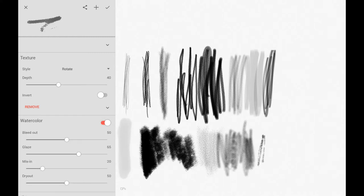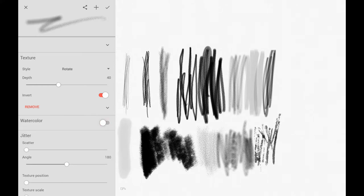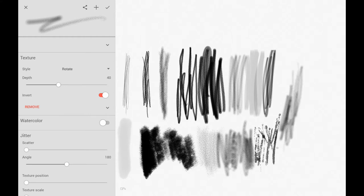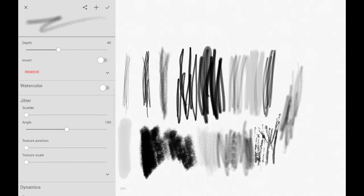There's a function in Infinite Painter that lets you change any tool into a watercolor brush, which gives everything a glazed look. It's really quite handy. You can make all kinds of different effects with this, so go ahead and play around to see what each brush does.